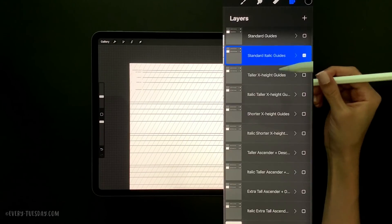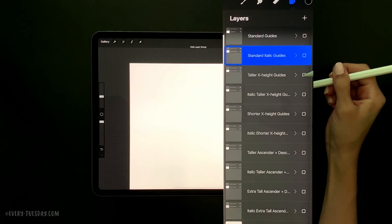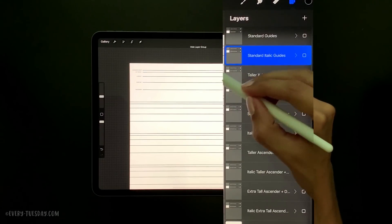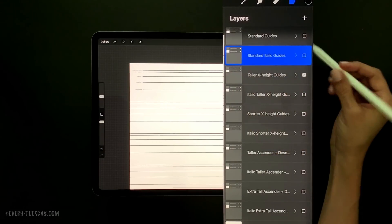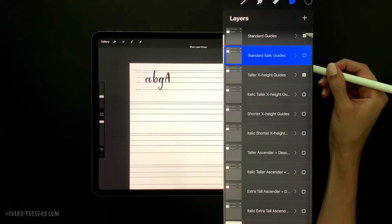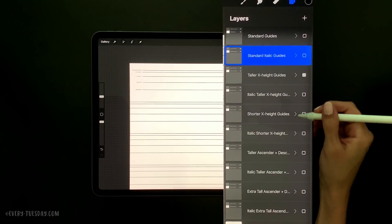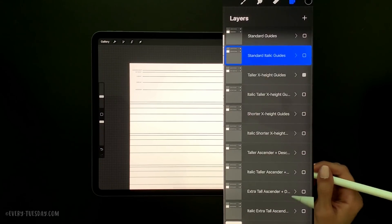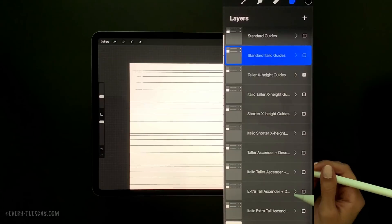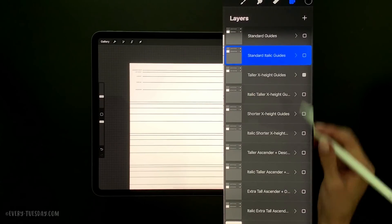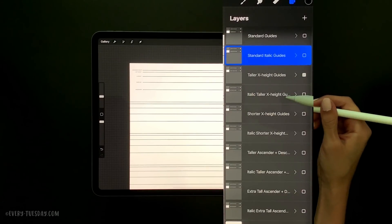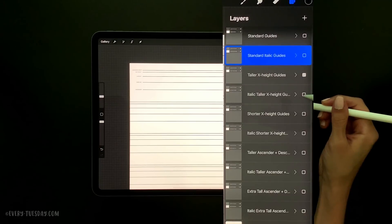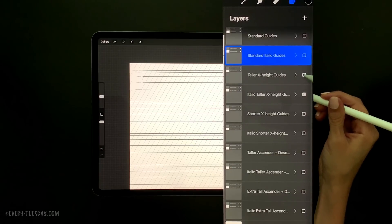You can see there are taller x-height guides, and you can compare how the x-height line moves relative to the original. There's also a shorter x-height guide, a taller ascender and descender, and an extra tall ascender and descender. Once again, the groups right beneath each one are the exact same guides, only the italicized version.